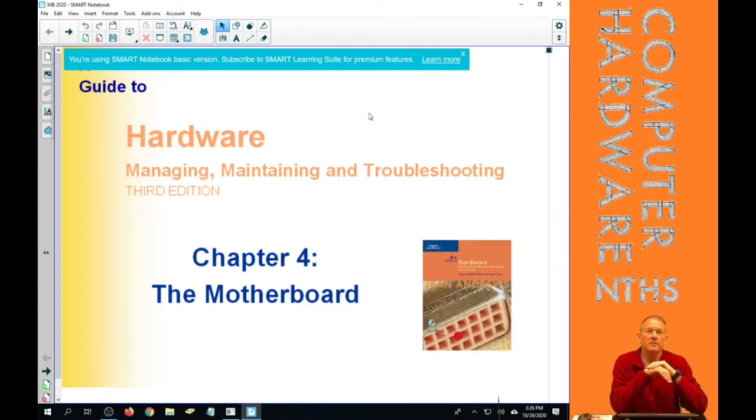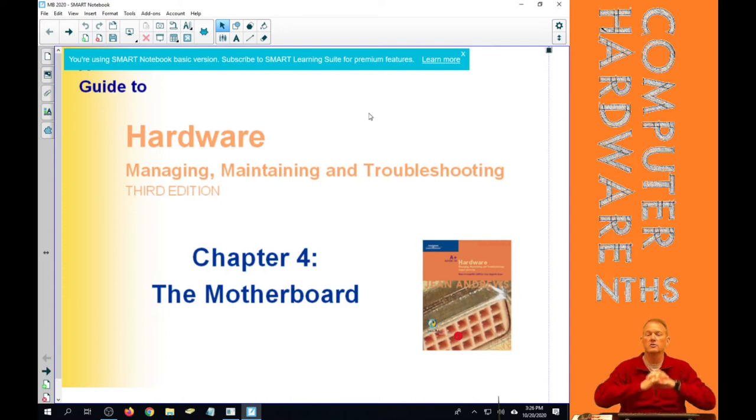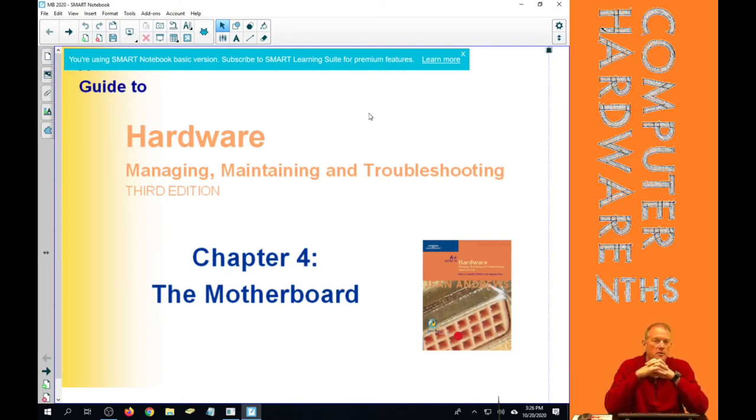Hi and welcome to Chapter 4. Chapter 4 is on the most important part that gets overlooked on our computer, and that is the motherboard.